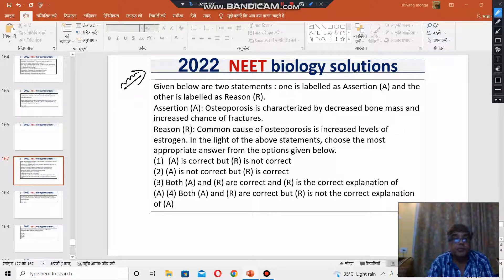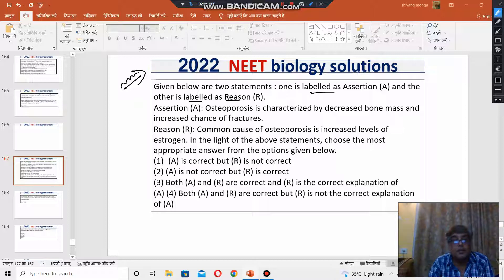Given below are two statements. One is labelled as Assertion, the other is labelled as Reason.